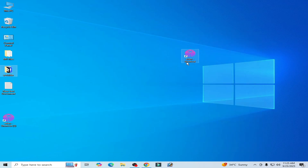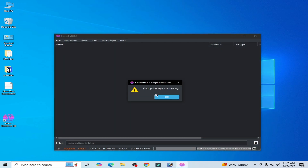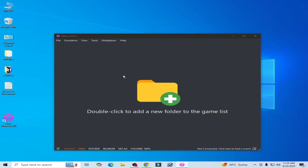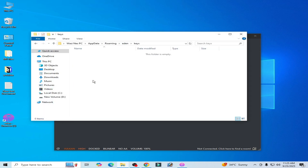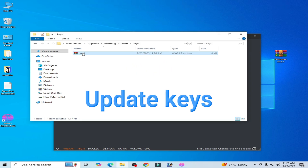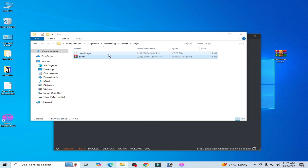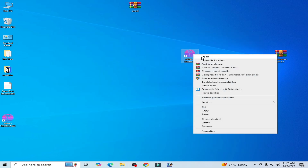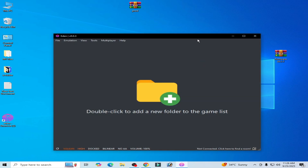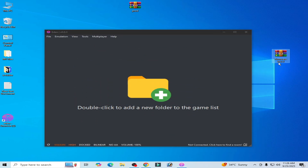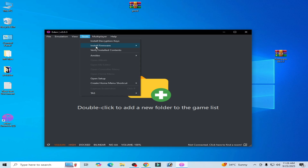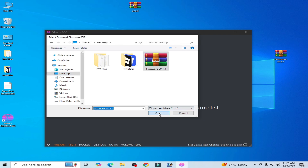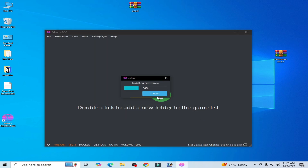Restart the Eden Switch emulator. Now you need to install firmware files — update your firmware files. Go to Tools > Install Firmware from Zip, go to Desktop, select the firmware zip file, and install the firmware.